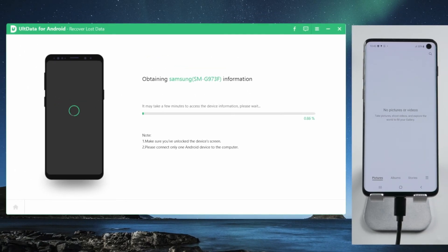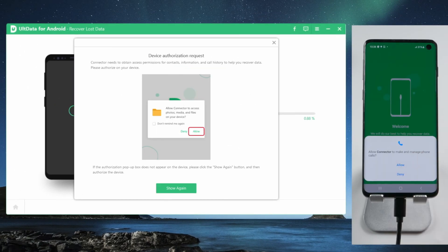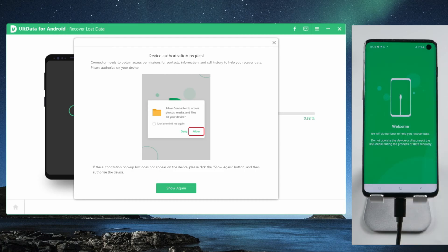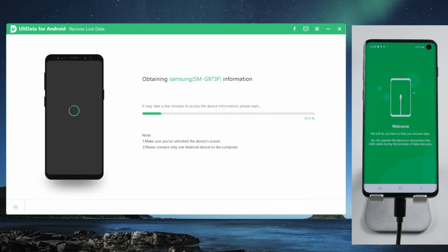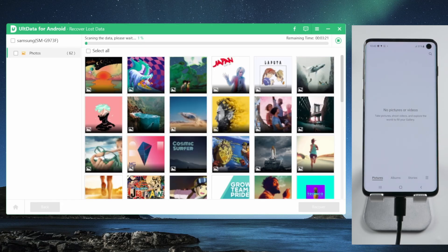Make sure to allow access to your data when prompted. This will take a few minutes. As the scanning goes on, more and more photos will show up.